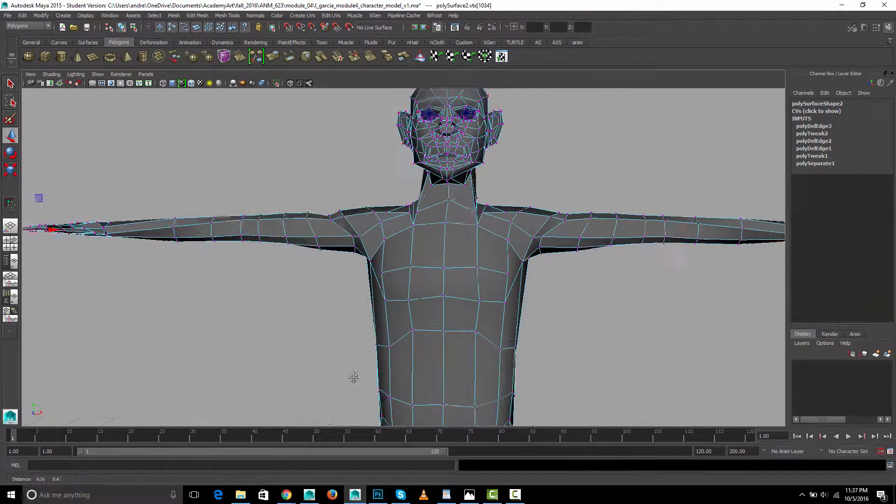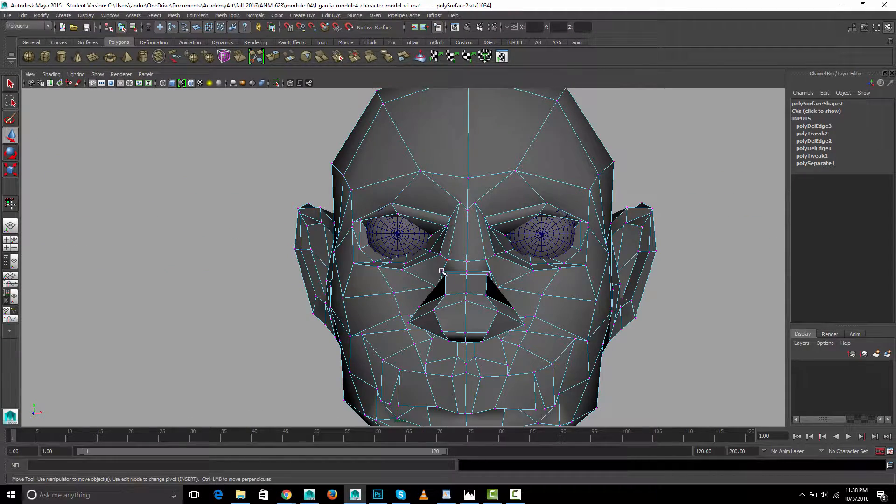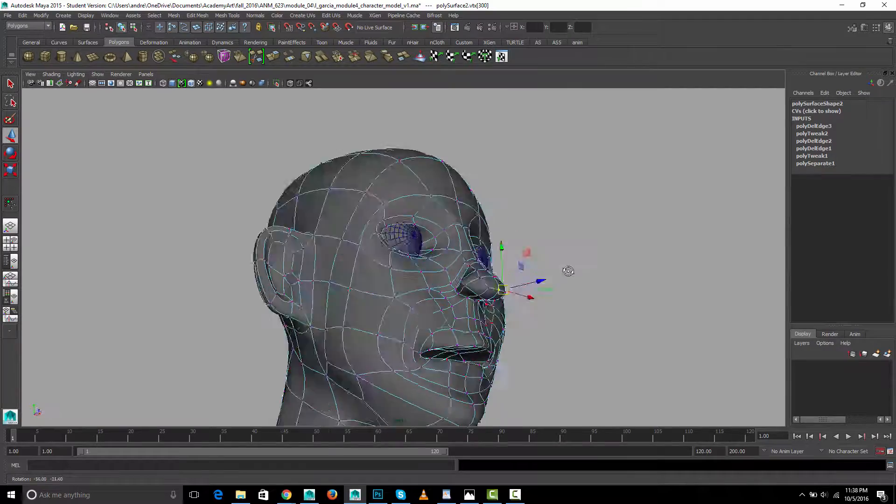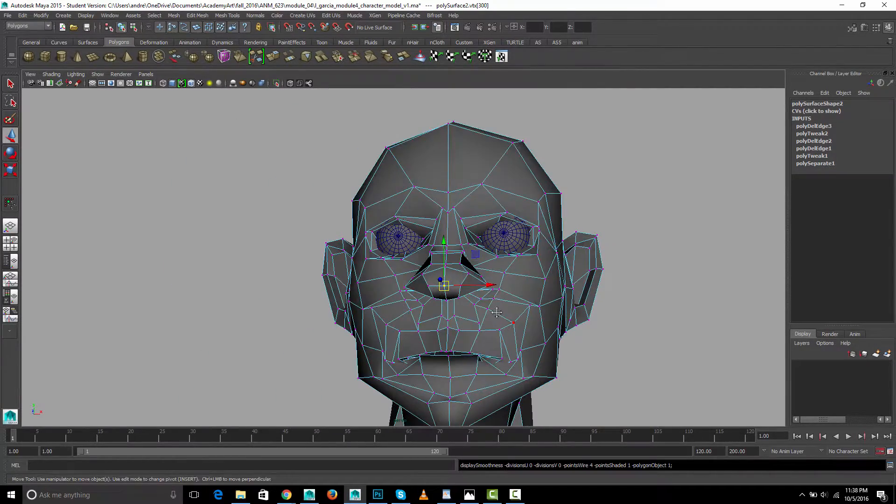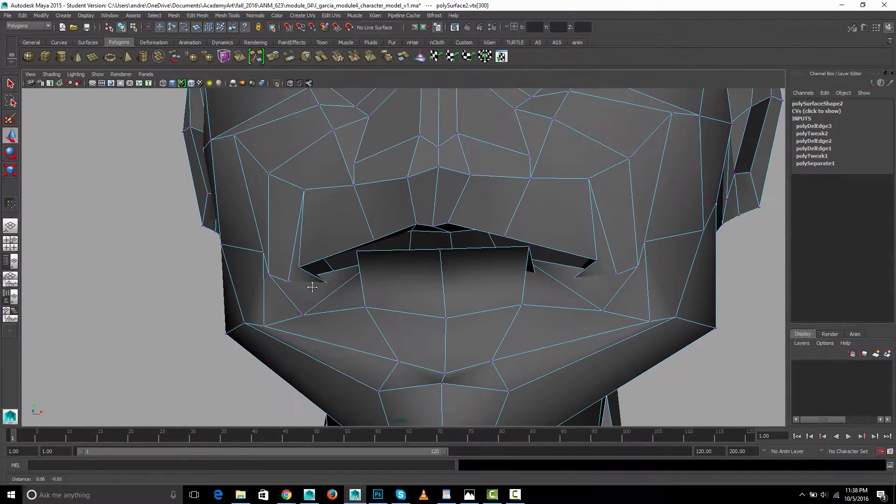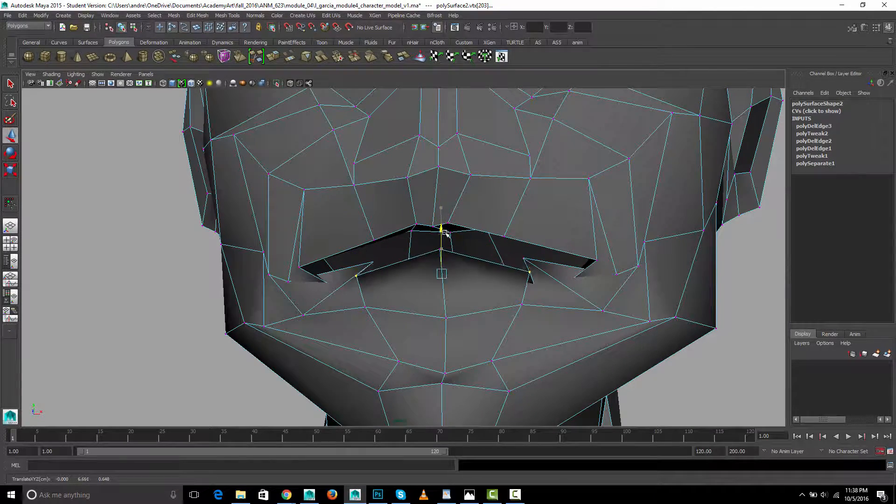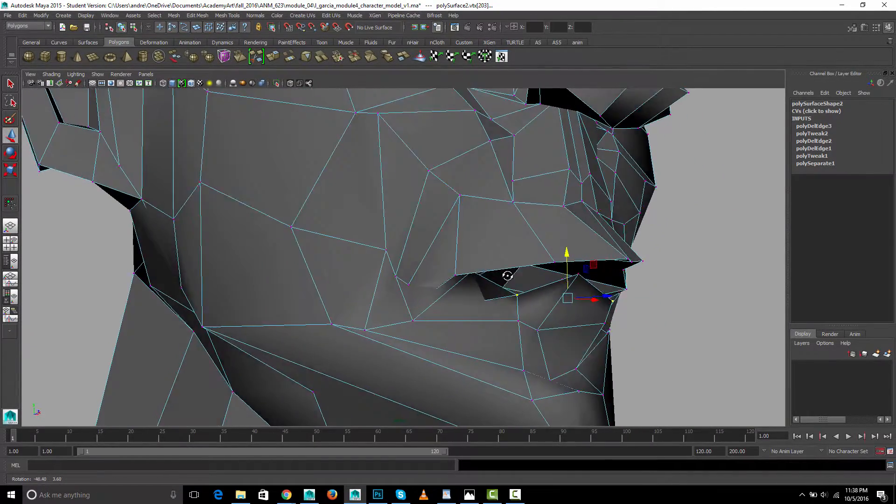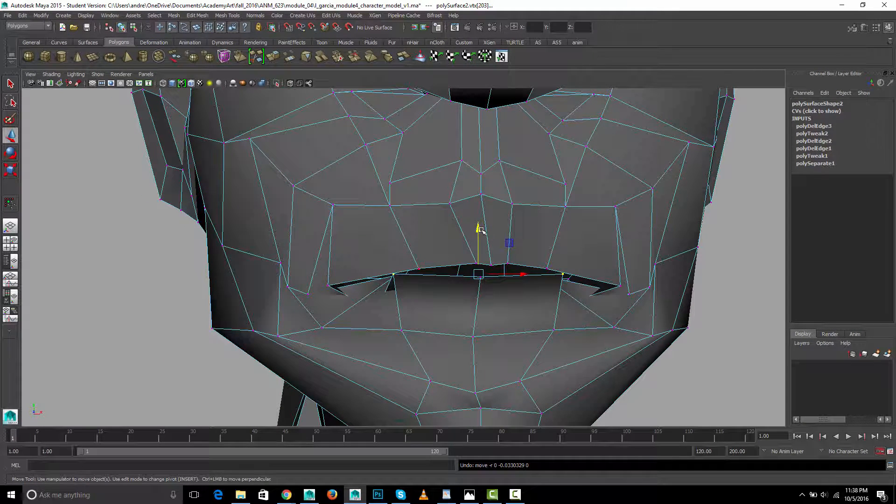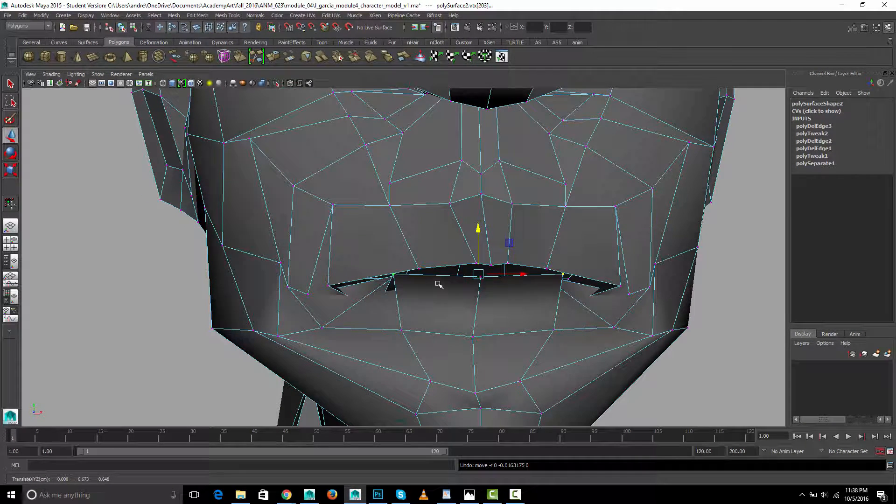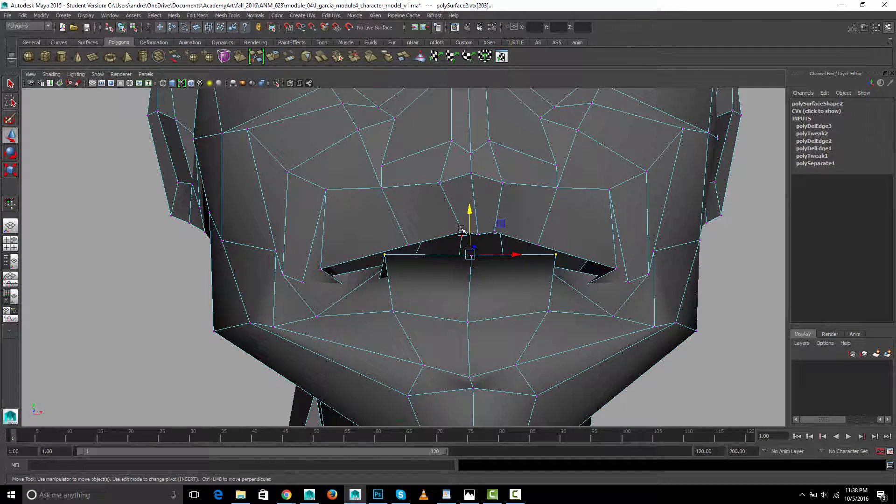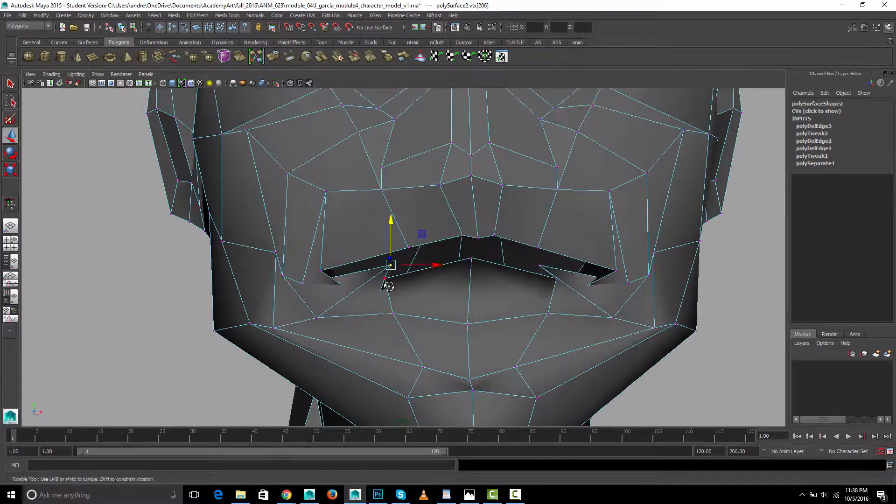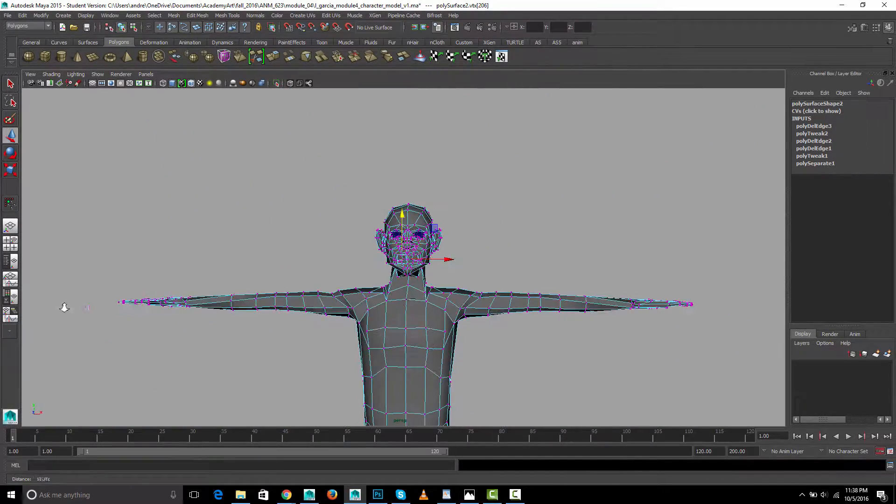Before I do that let's take a look at the face. Yeah it looks very good in the smooth mode but in the rough mode we could see there's some issues. What you really want to do is not have, not pull things to such extremes where they have overlapping faces.